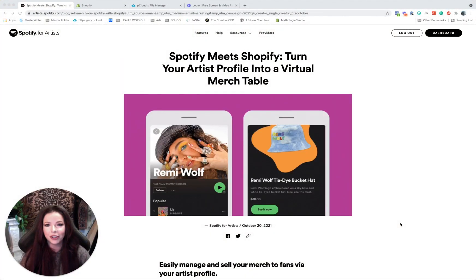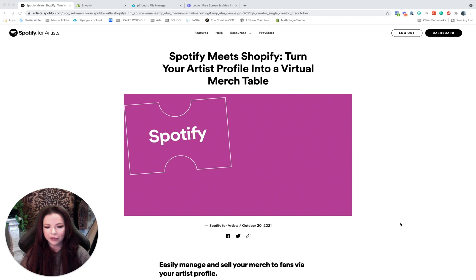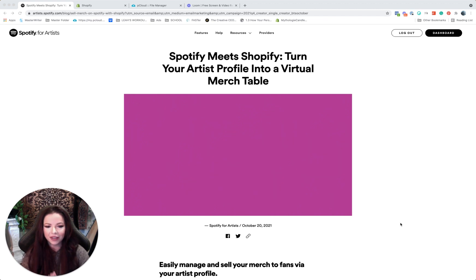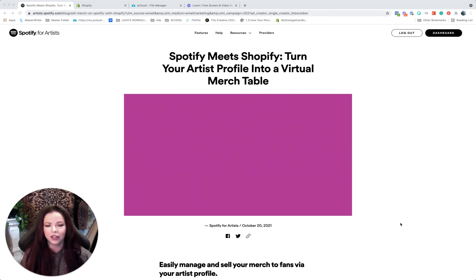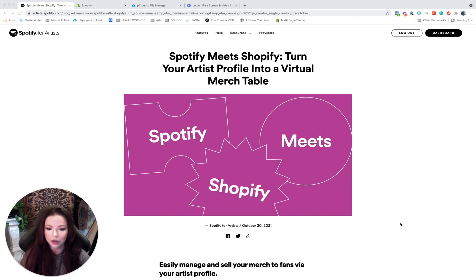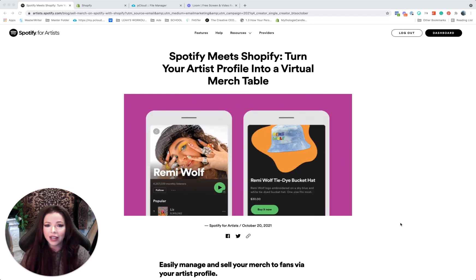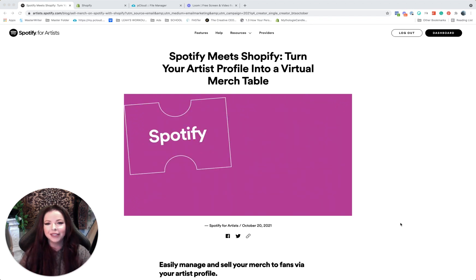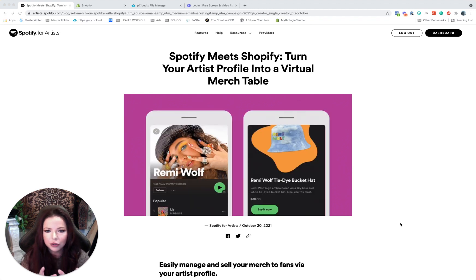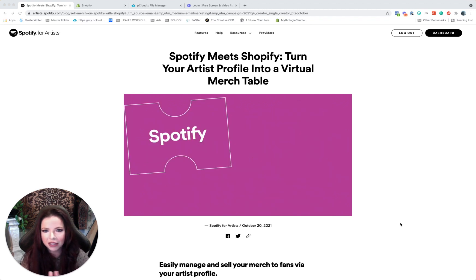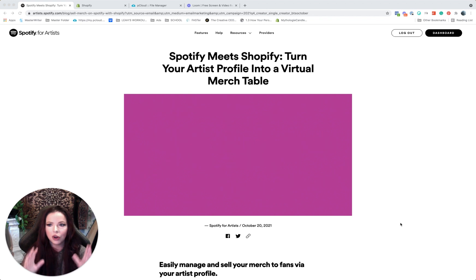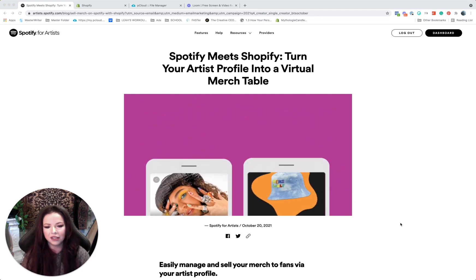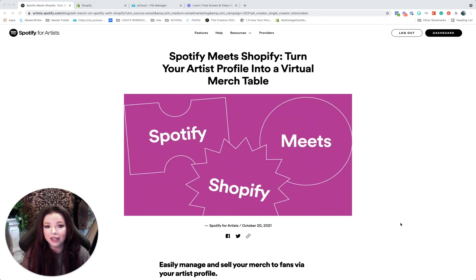Hey, welcome! I'm Leah McHenry with Savvy Musician Academy and we have some really big news here. I have been waiting for this day for a long time. Spotify meets Shopify! Oh my gosh, if you have any idea how big this is, I am over the moon excited about it.